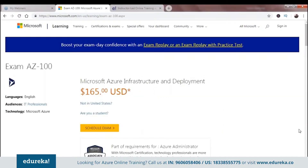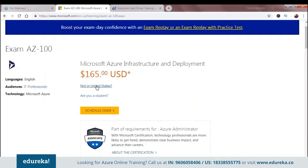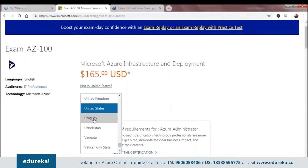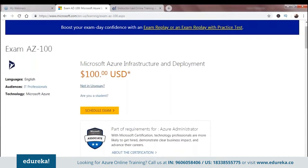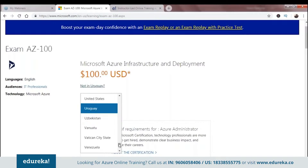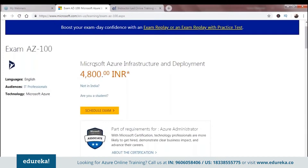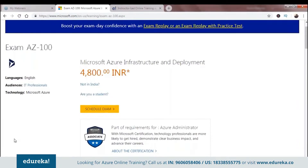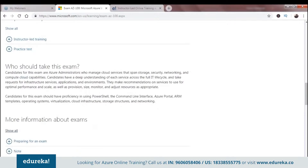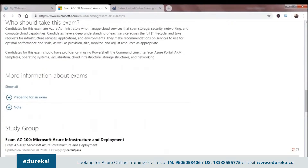I've switched to my browser to walk you through some important pointers. This is the certification page — you can see the fee here is 165 dollars, which I've already mentioned. One thing I missed: if you are from a different region, you can select your region and see the price change. Since I am in India, the price is 4800 Indian rupees. So if you're taking this exam from a different region, make sure you check the price according to your region. The exam is for IT professionals, specifically admins, and must be taken in English.